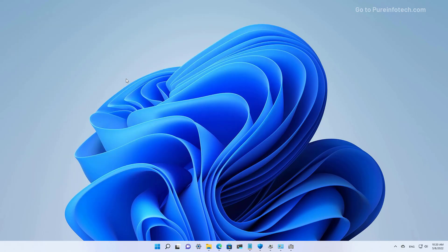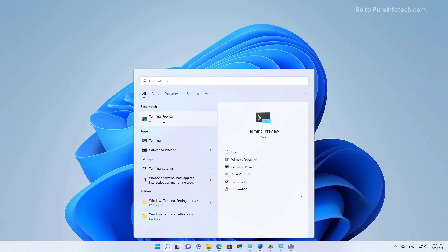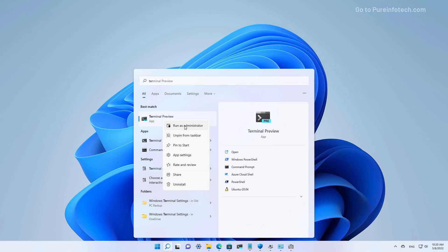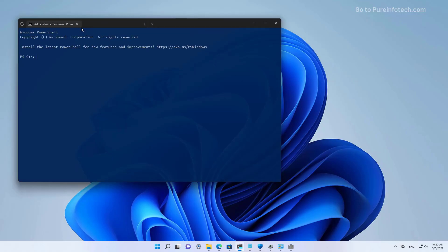It is also possible to uninstall Windows 11 updates using PowerShell commands. To do that, we're going to open Start and look for PowerShell or the Windows Terminal. I'm going to use the Terminal, right-click on the top result, and select the Run as Administrator option. Then I'm going to open a PowerShell console, and in here we want to install the PS Windows Update module that allows you to uninstall updates through PowerShell commands, then press Enter.